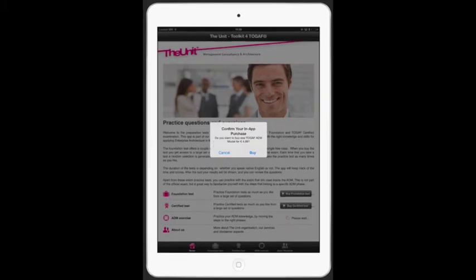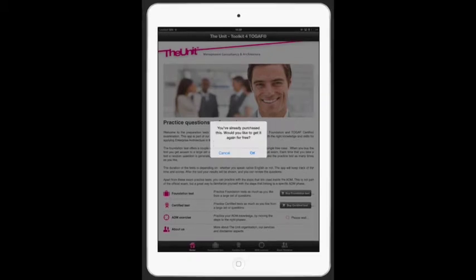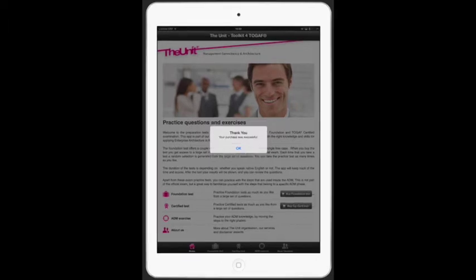This is the scary part — click on buy. This is the reward: download it for free. Your download is completed, click on ok.